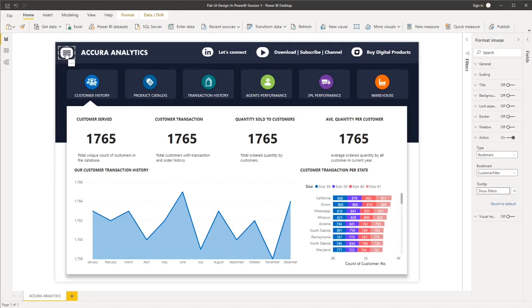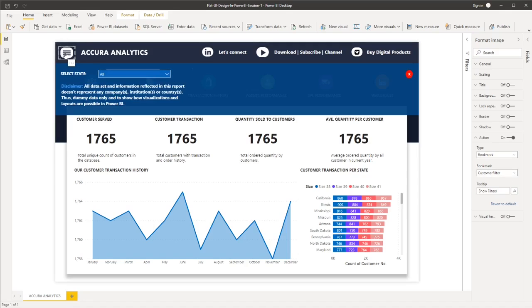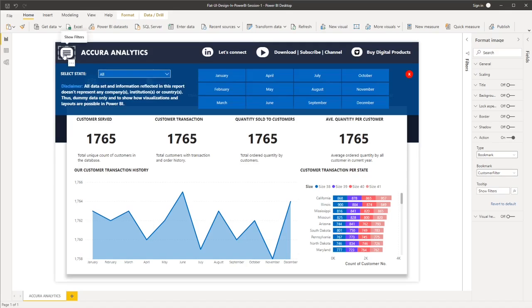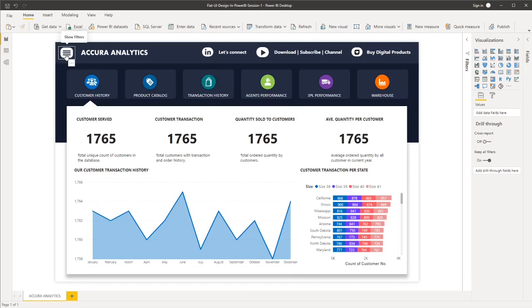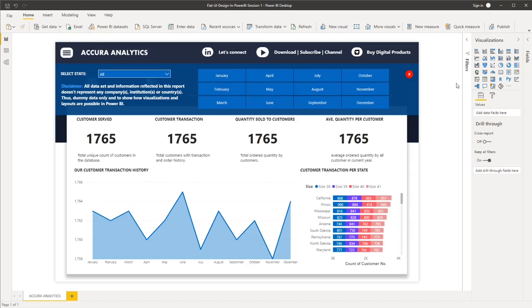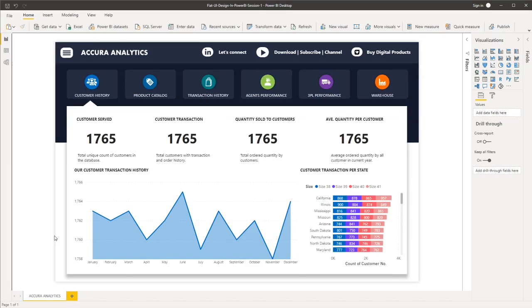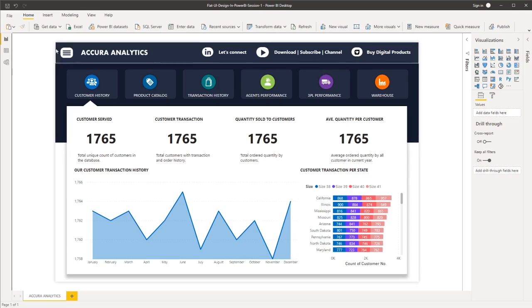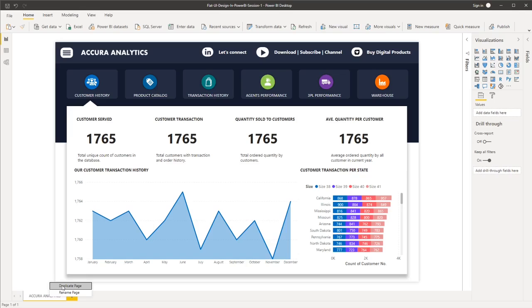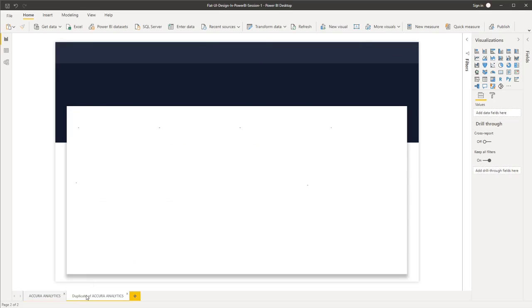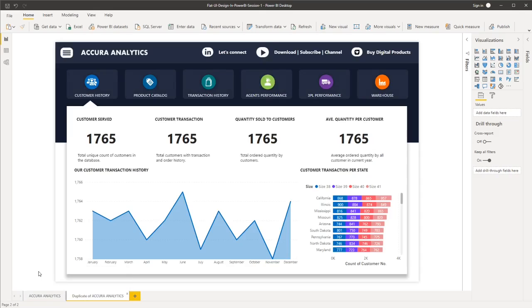Now if I click that, okay, now we have our visualizations and also we already have our filters. So the next step is we want to duplicate this page, so that we will have the same format of all images, icons, and visualizations. So to do that, you go to the tab and then right-click and then select duplicate page.